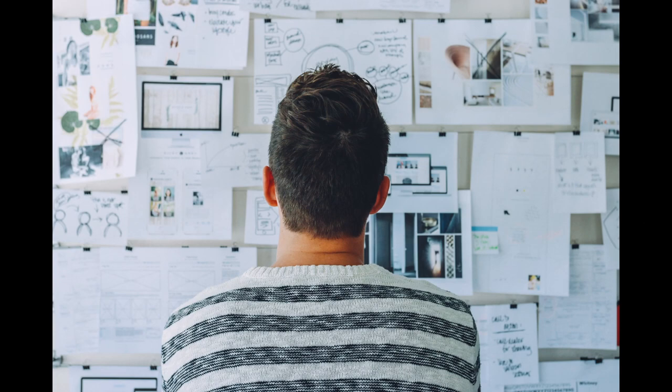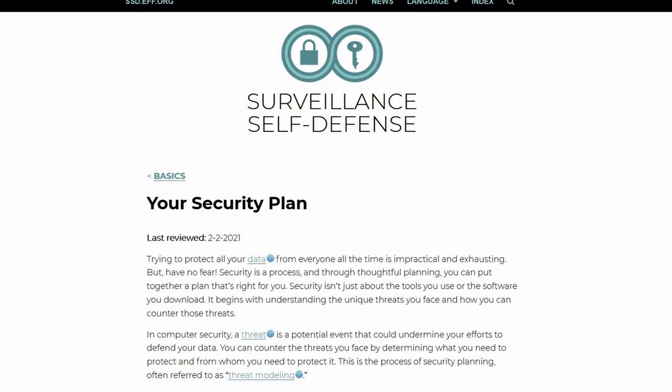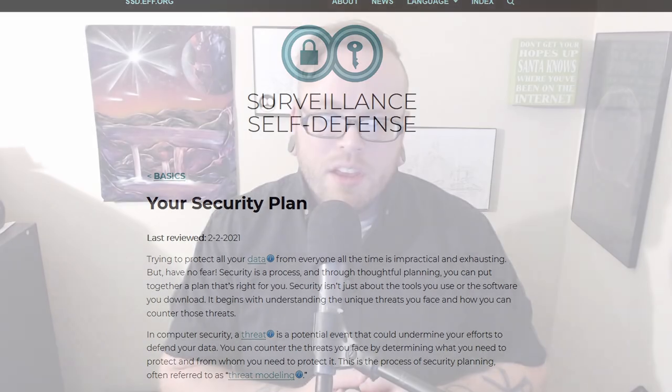You need a threat model because it helps give you a clear picture of what you need to do. So how do you build your own threat model? Before I jump in, I wanted to note that this video is going to draw heavily from the Electronic Frontier Foundation's Surveillance Self-Defense guide. If there's anything I don't explain well, you should consider checking out their guide as it may answer your questions.